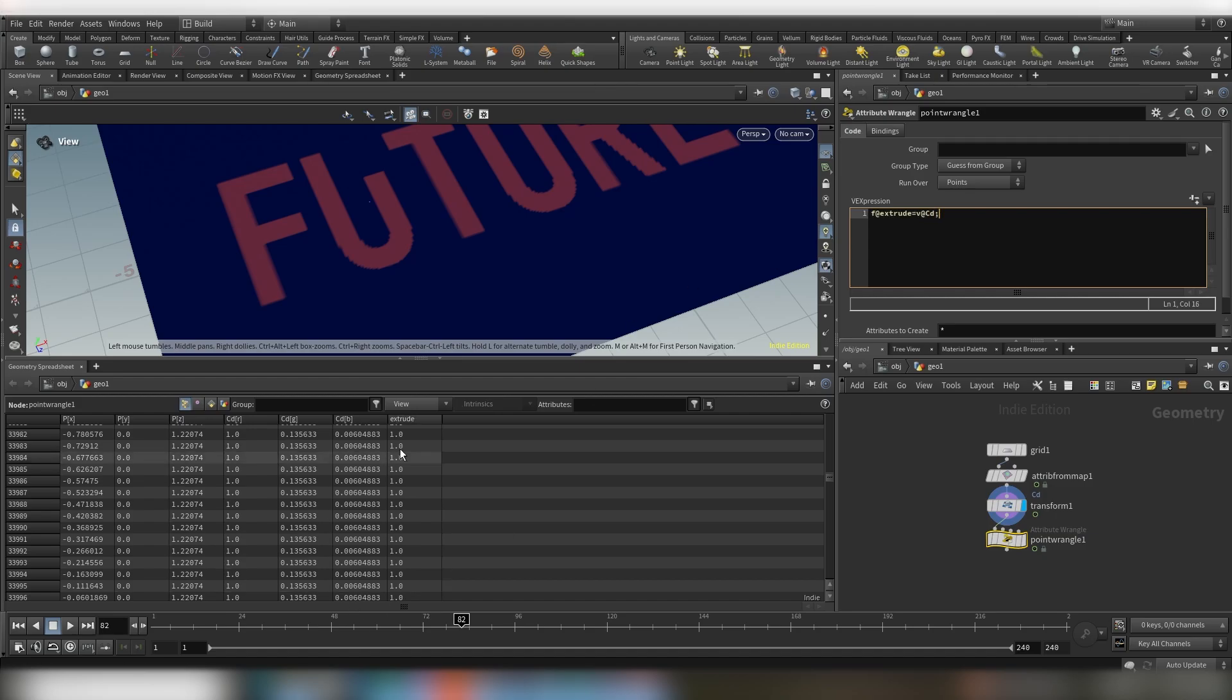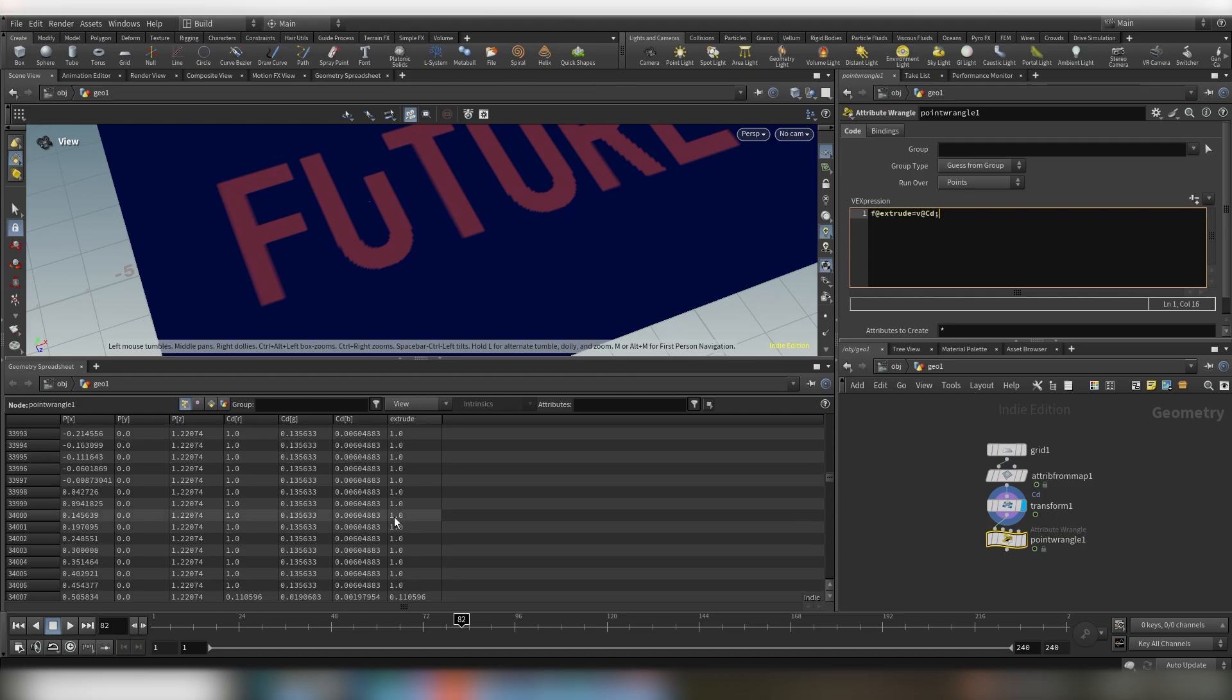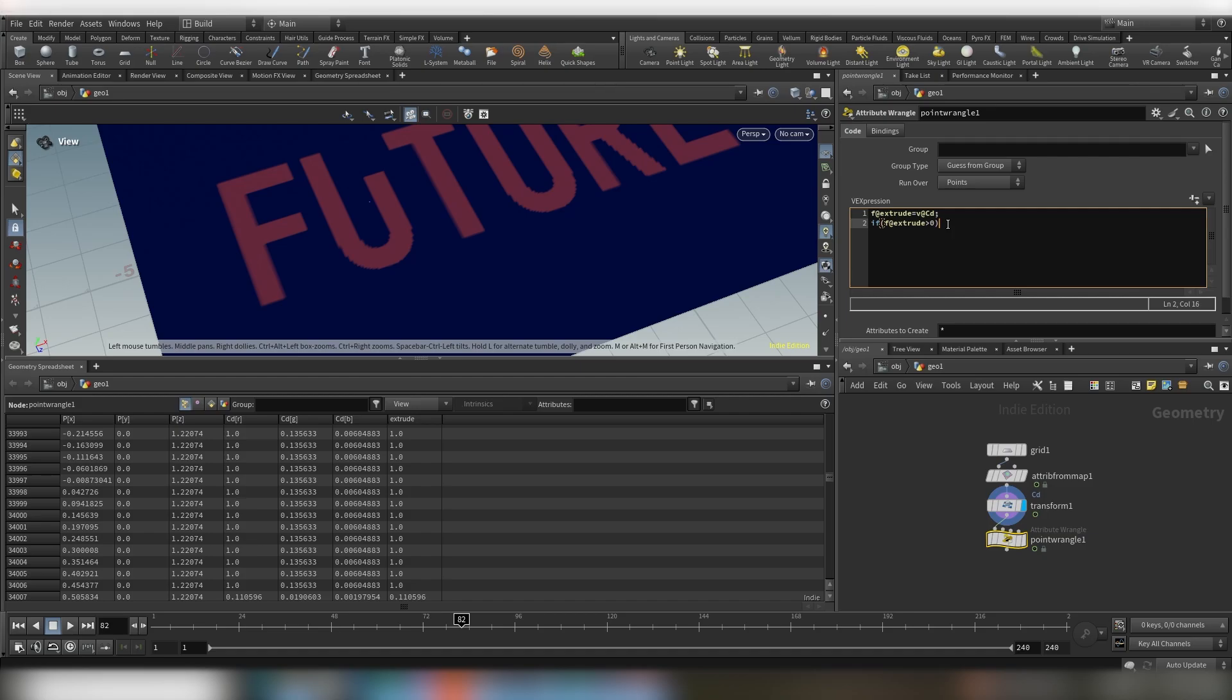Okay so we say f@ let's call it extrude, that's a new attribute, is equal to our color. Okay so now you can see we have a new attribute and now in the next line let's say if this float attribute is bigger than zero.